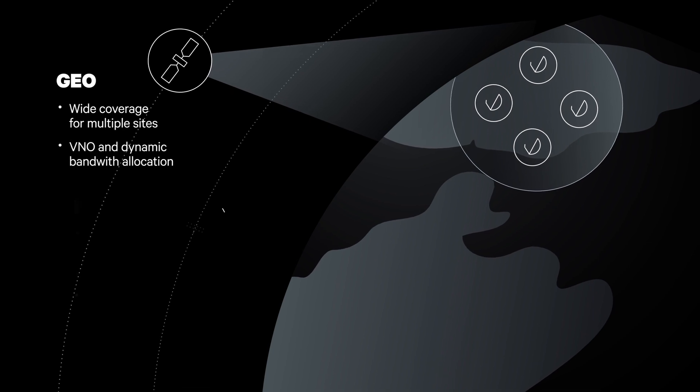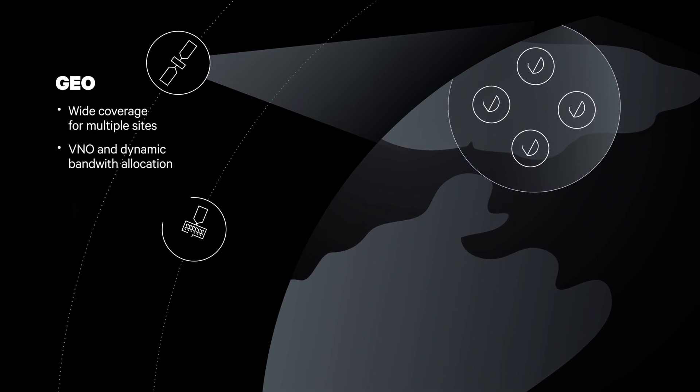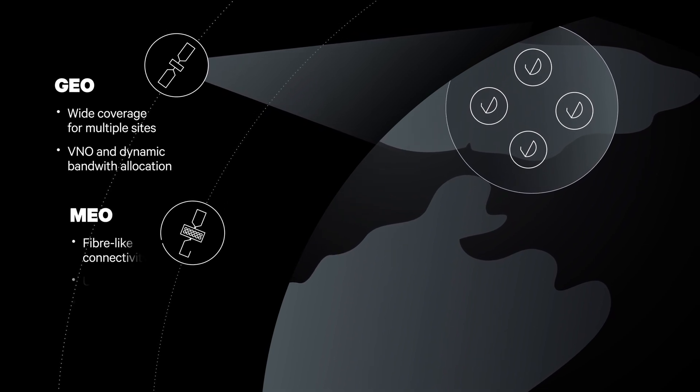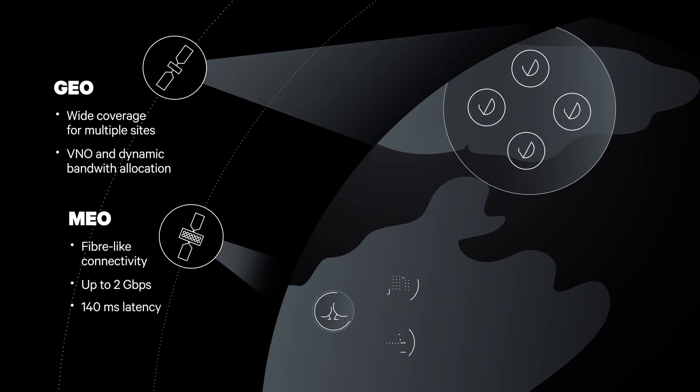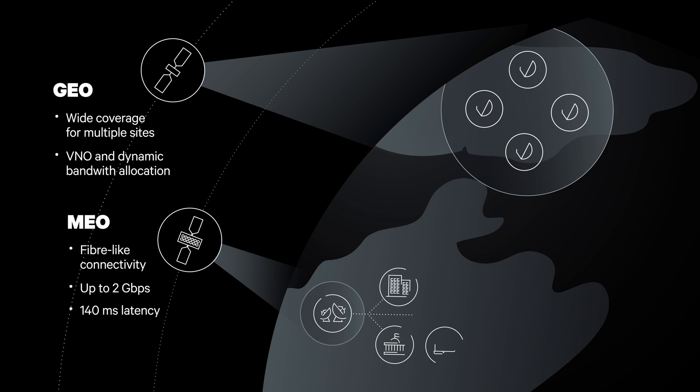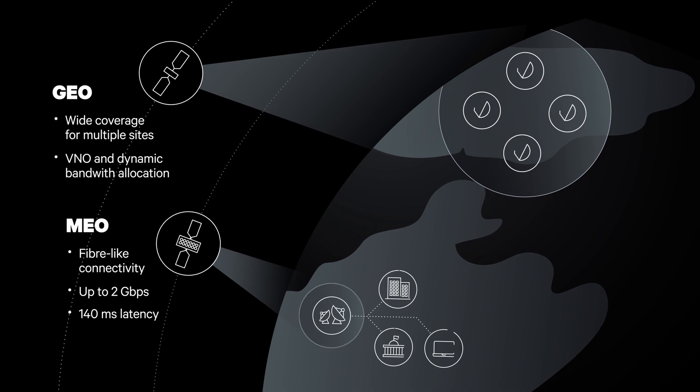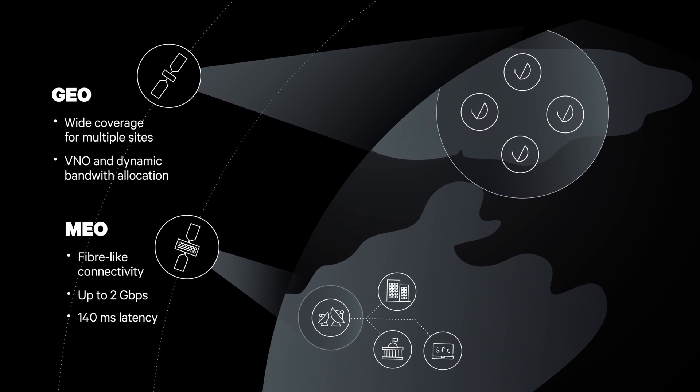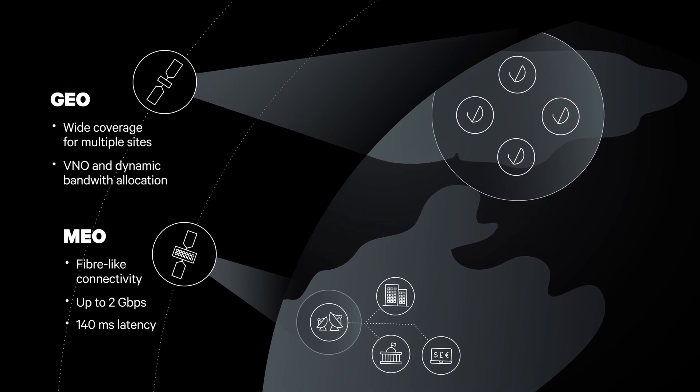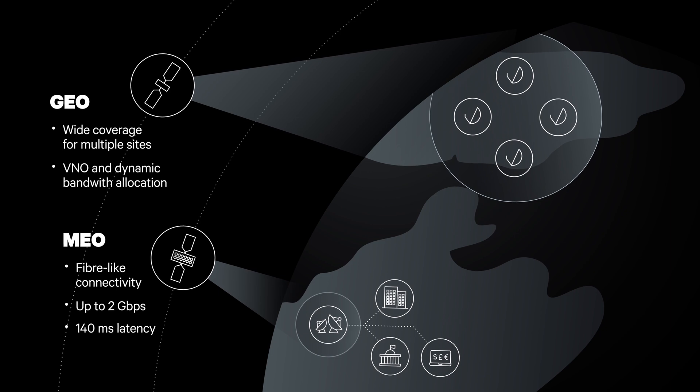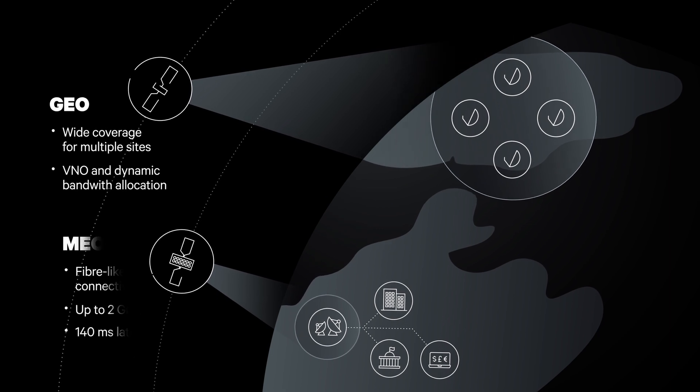Our Medium Earth Orbit or MEO fleet is located closer to the Earth and provides extremely high bandwidth and low latency for an unmatched user experience.